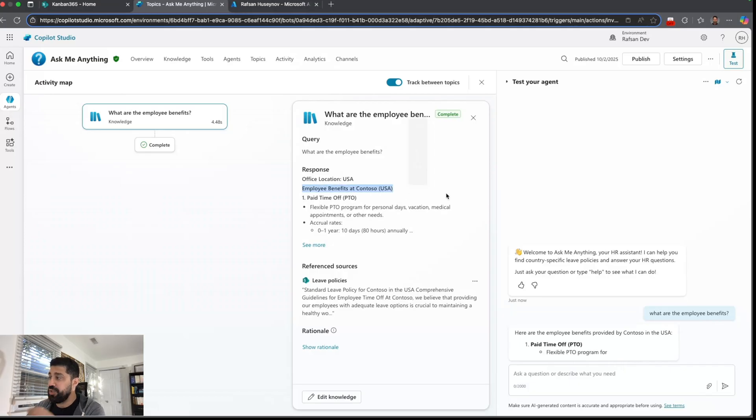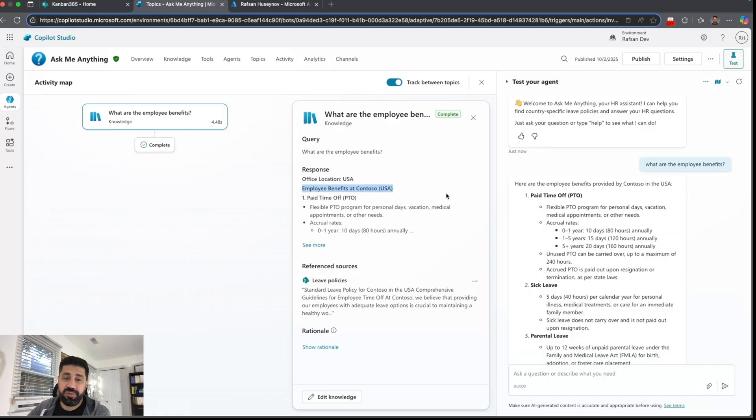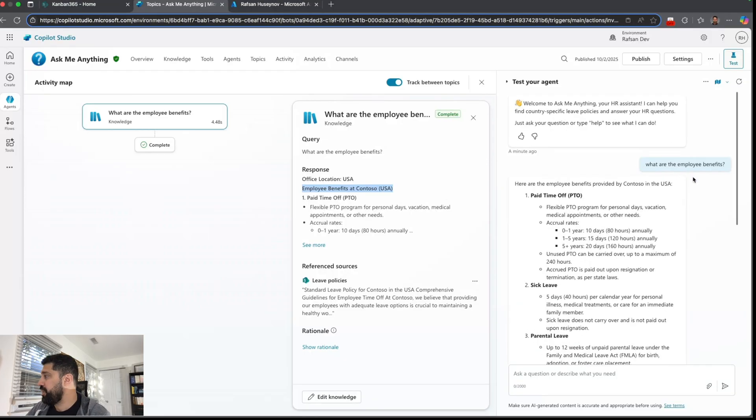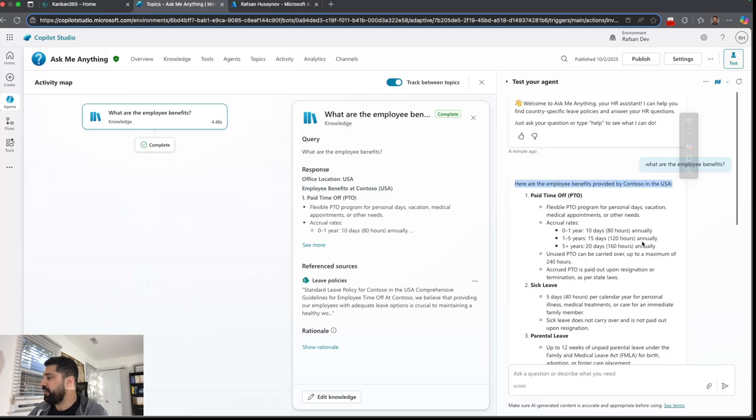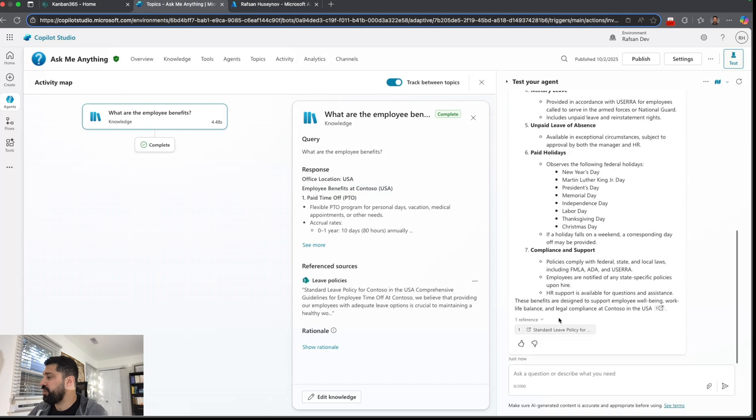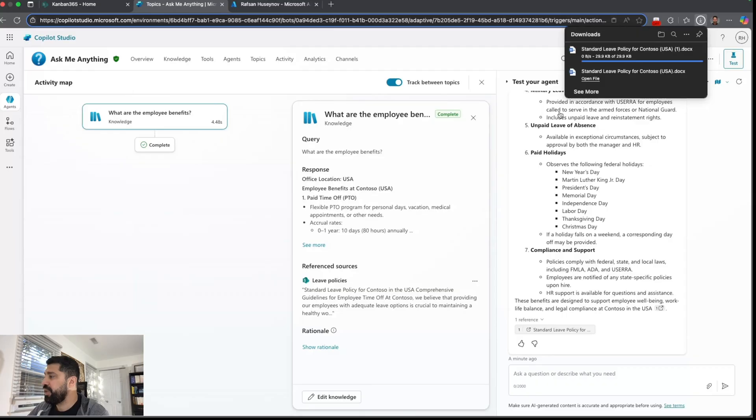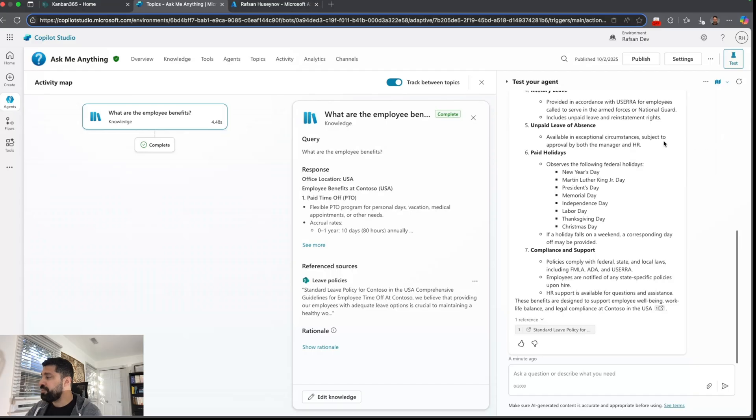So here is the question what are the employee benefits. The agent picks the right data source which is Contoso in the USA. And if I scroll down you can see the leave policy for USA. And here is the query and here is the response.